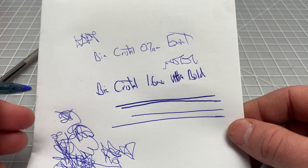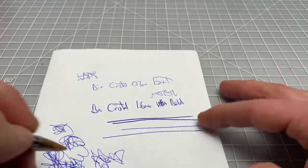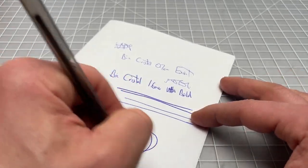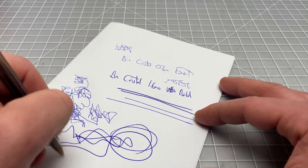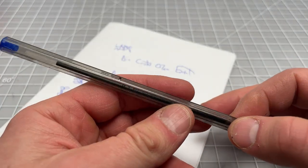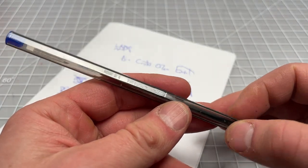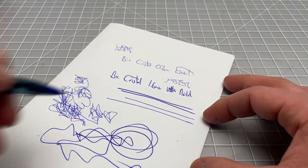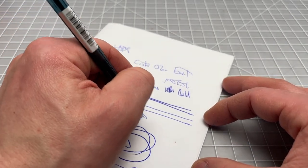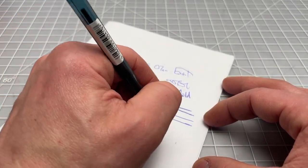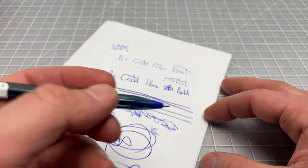But you're missing out on the definition of the ultra bold and that really, really broad, super smooth flow that I love with the Crystal 1.6. The Exact, while I really enjoy writing with it, I find it to be relatively unremarkable.